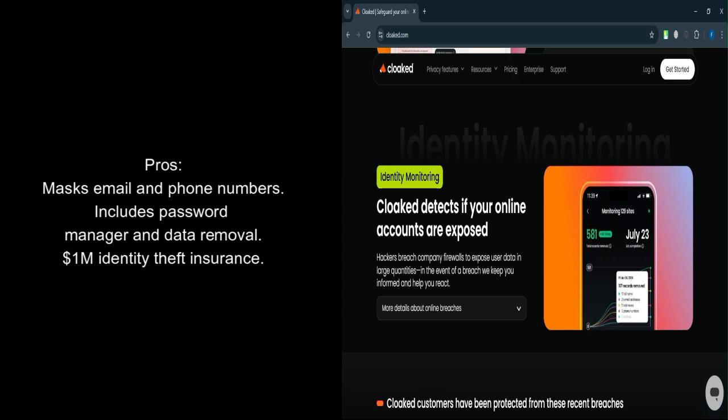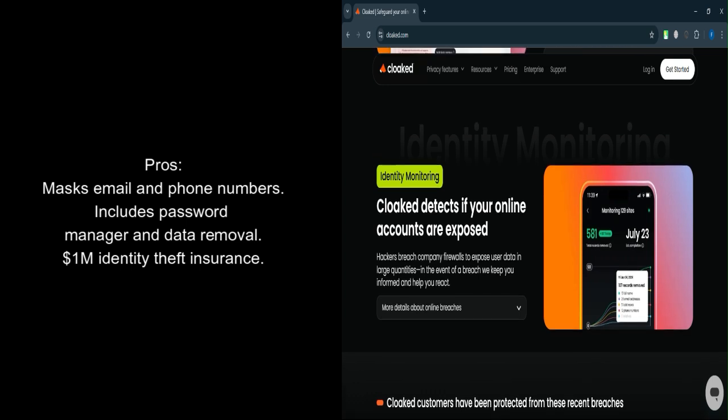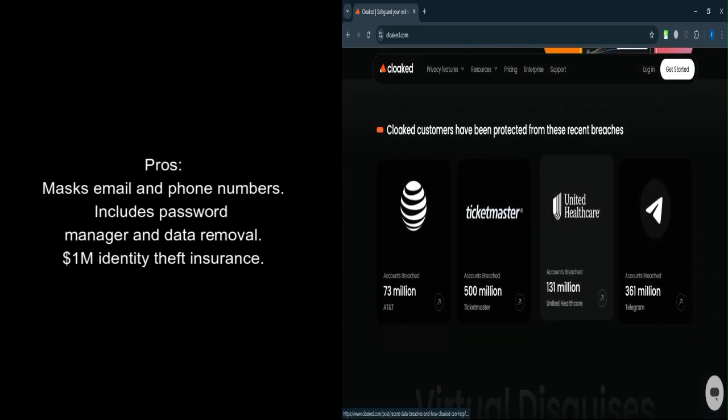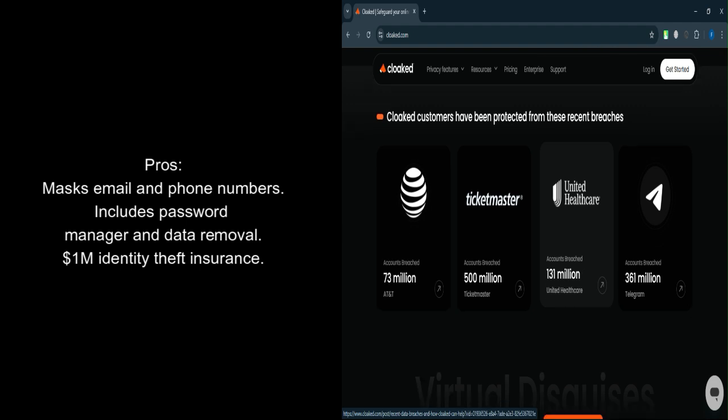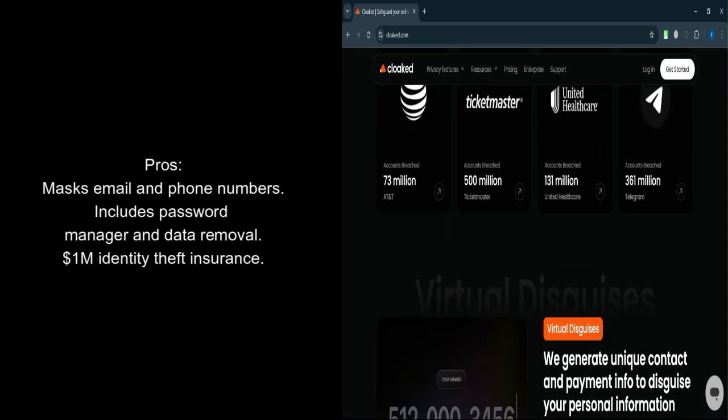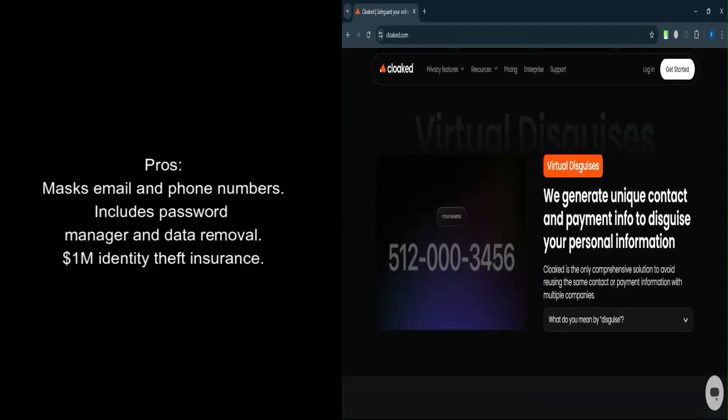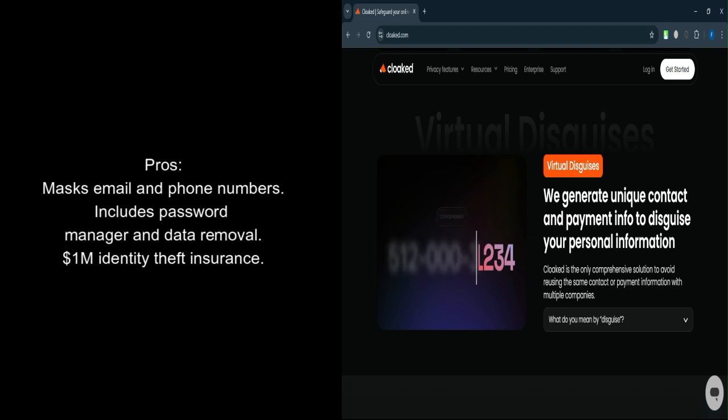Multi-factor authentication enhances account security by requiring an extra verification step. User-friendly. The app guides users through features with pop-ups and a simple onboarding process.